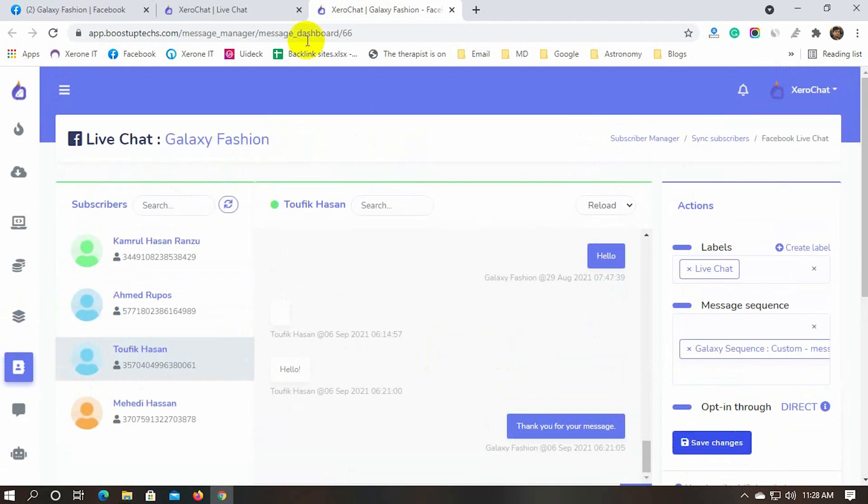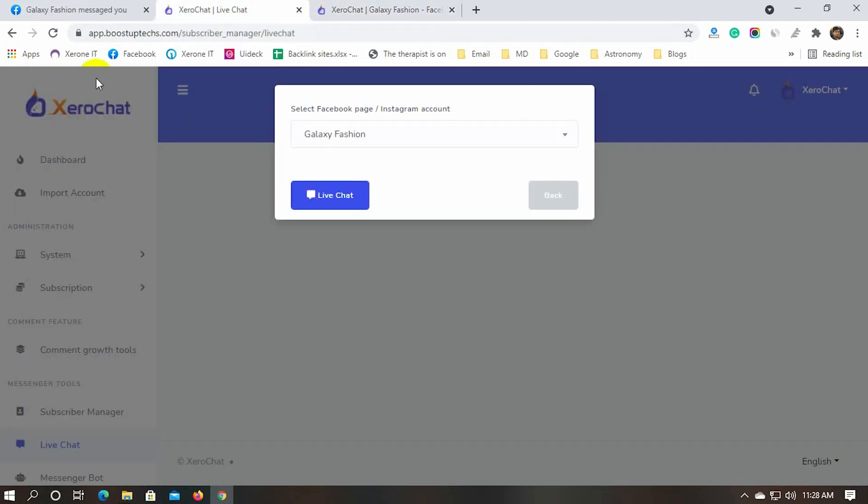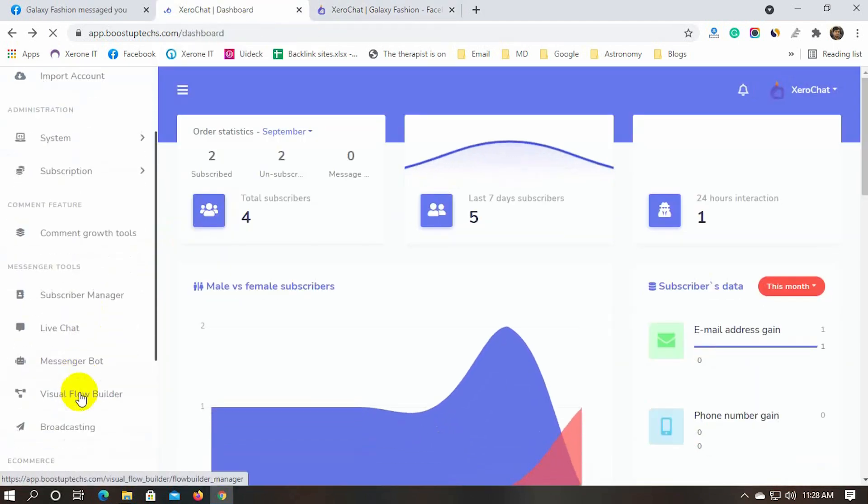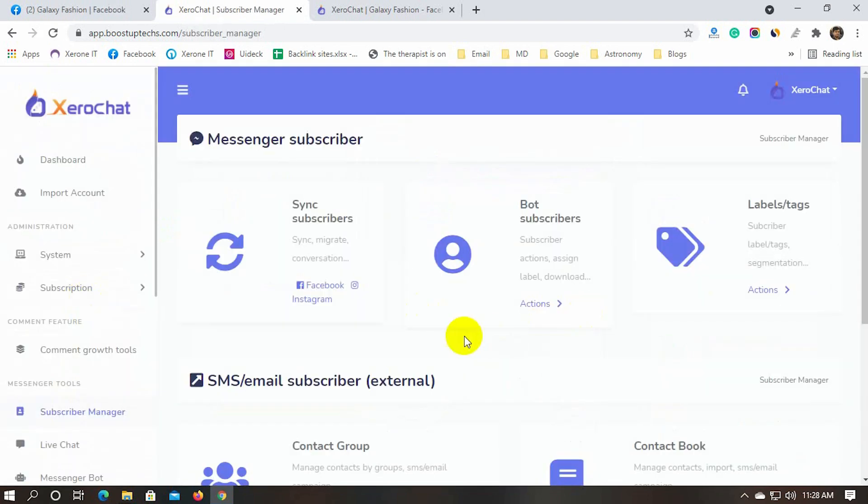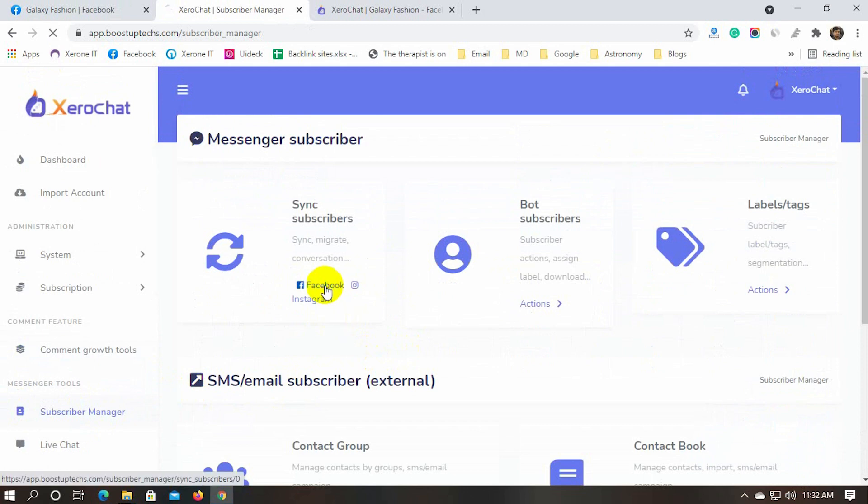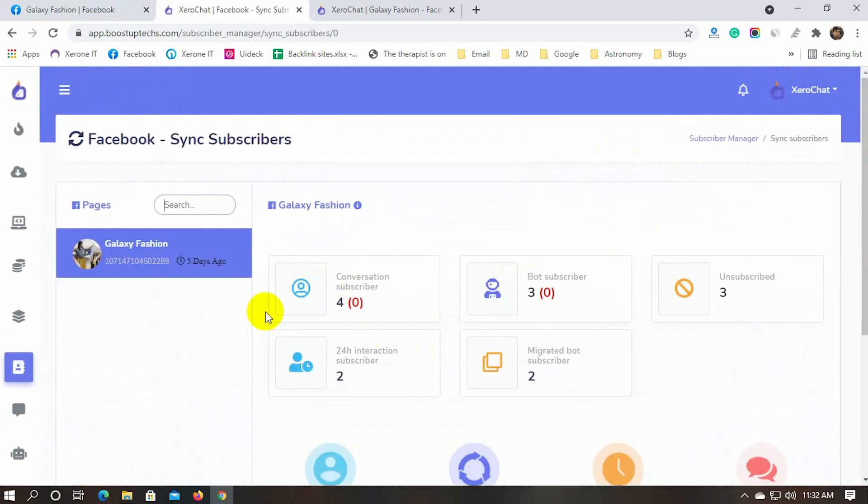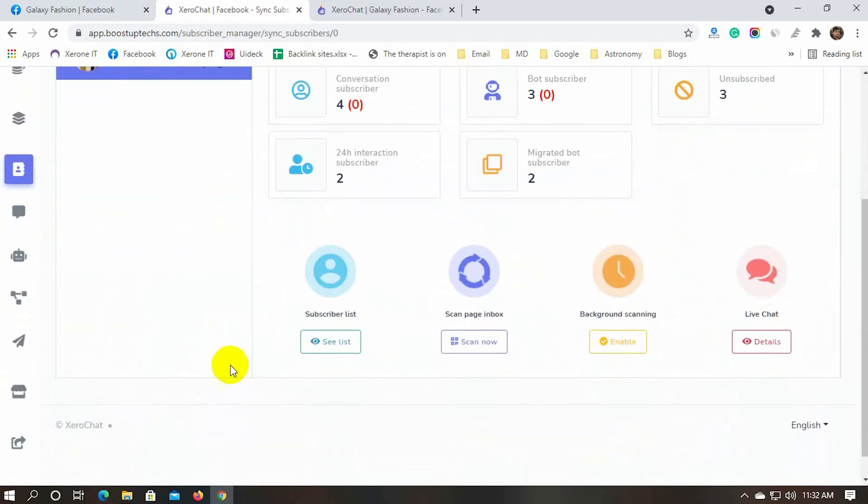Now, let's check whether this subscriber is assigned to the new label or not. Go to the subscriber manager from the left navigation menu and then select Facebook under sync subscriber. And then click on the see list button under the subscriber list.